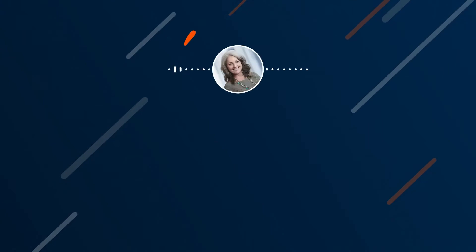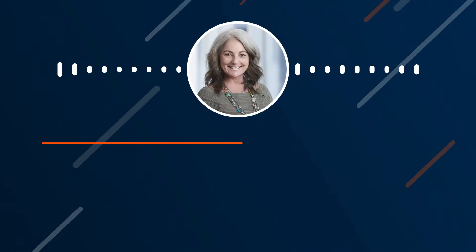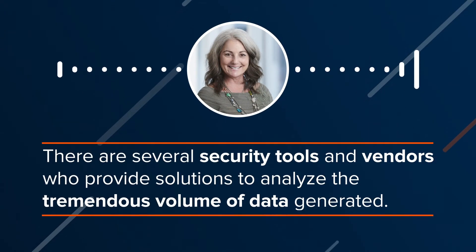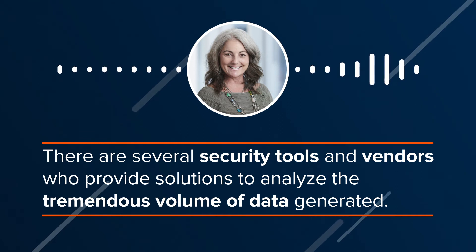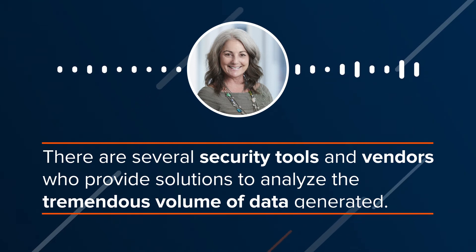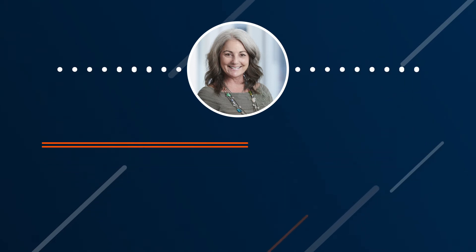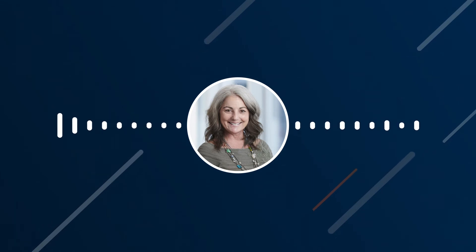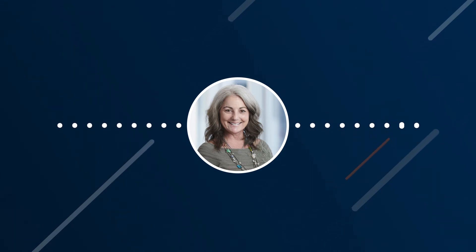To watch for suspicious data movement, there are several security tools and vendors who provide solutions to analyze the tremendous volume of data generated. These span from simple tools that centralize information to very sophisticated cloud-based artificial intelligence and machine learning platforms.